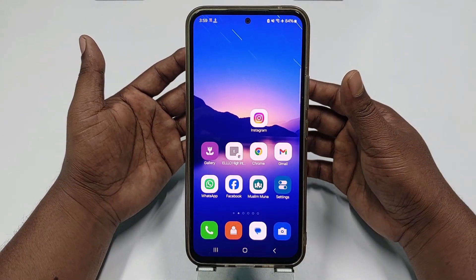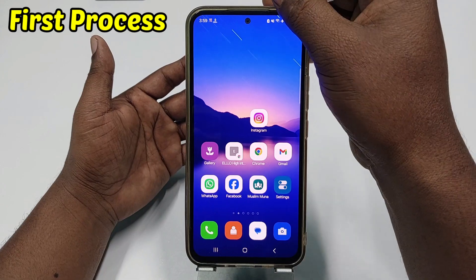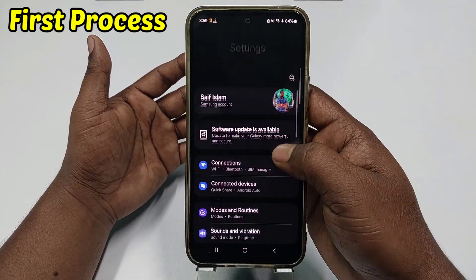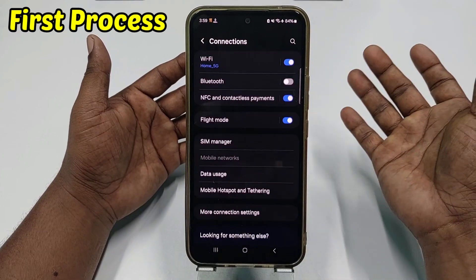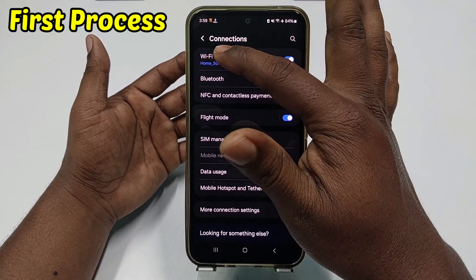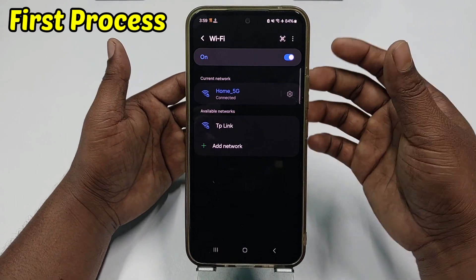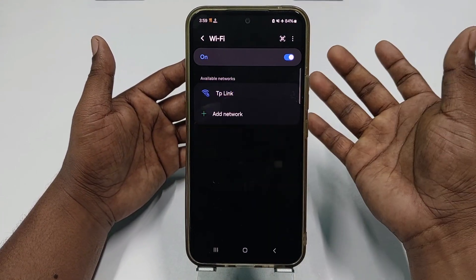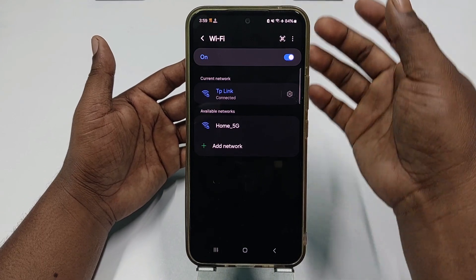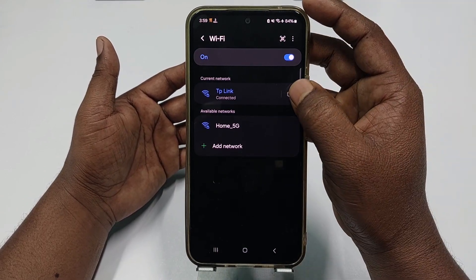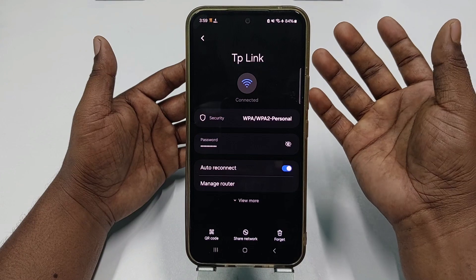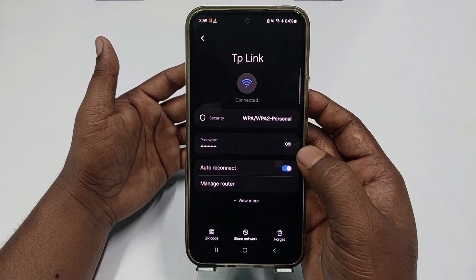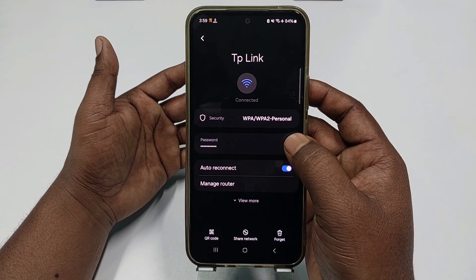For the first process, go to your phone Settings, then click on Connections, then click on Wi-Fi. You can see the available connections — let me choose the second one. You'll see a settings gear icon, so click on it.